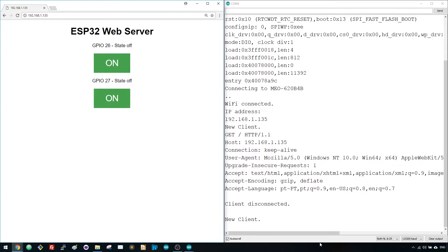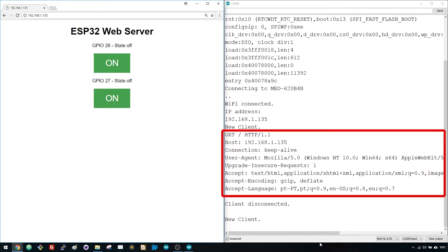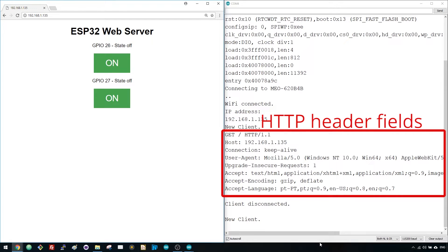If you take a look at the serial monitor, you can see what's going on in the background. The ESP receives an HTTP request from a new client, in this case your browser. You can also see other information about the HTTP request. These fields are called HTTP header fields and they define the operating parameter of an HTTP transaction.